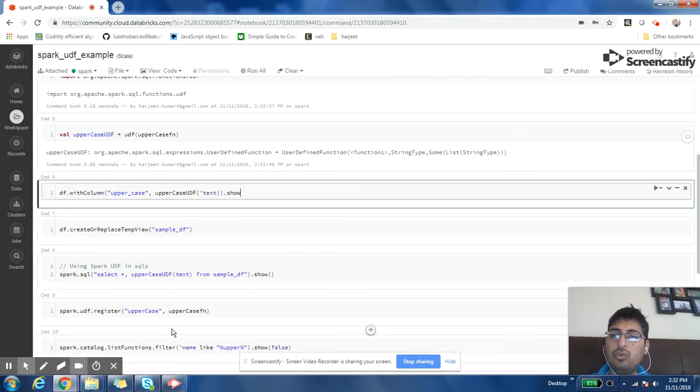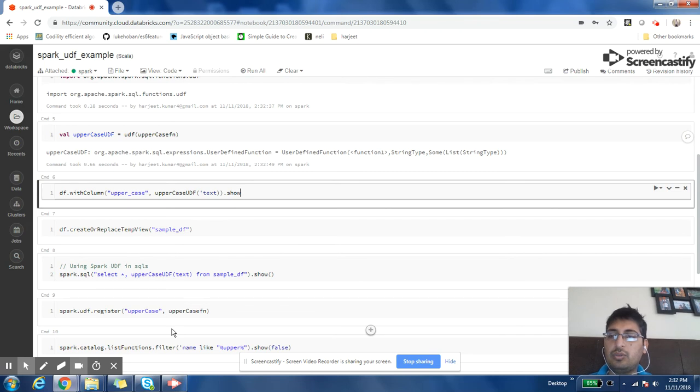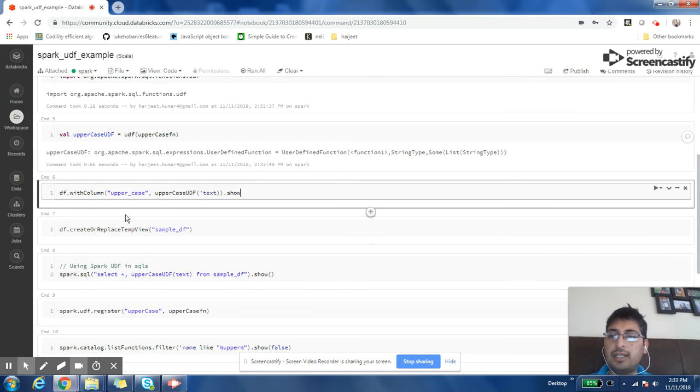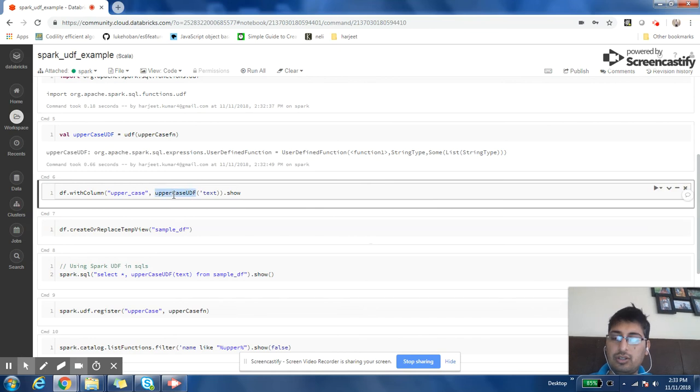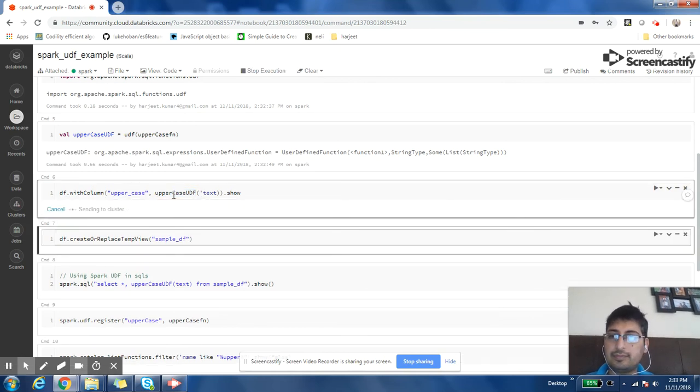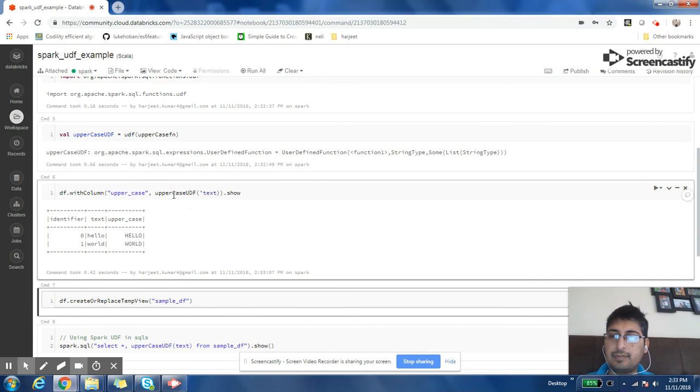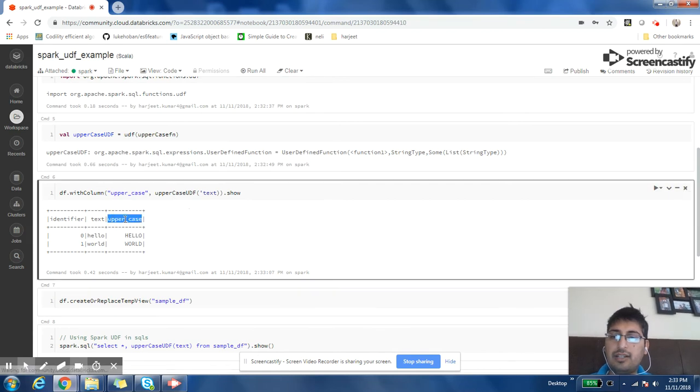Now we can use this function within our code. Here I'm creating a new column uppercase and I'm using this function on the text column. I have created a new column uppercase and everything in that column is read from the text column and converted into uppercase.